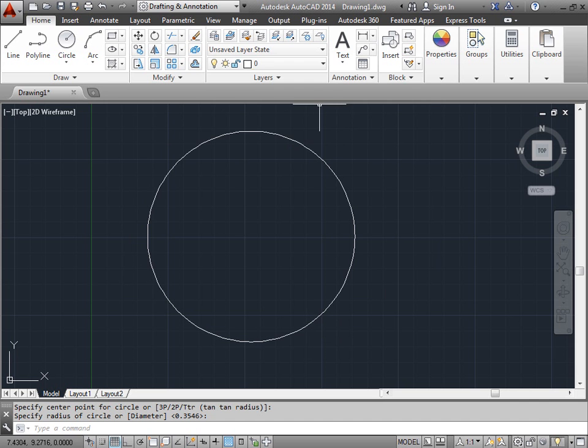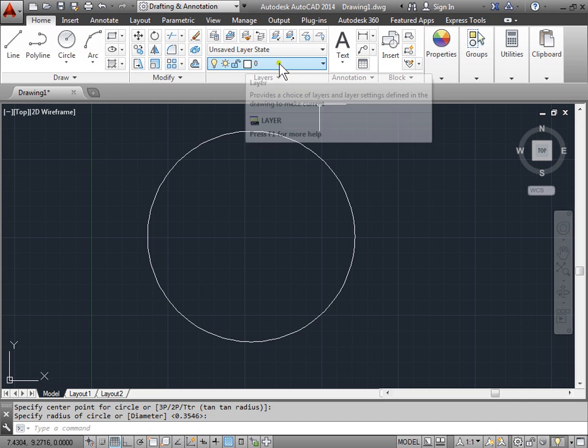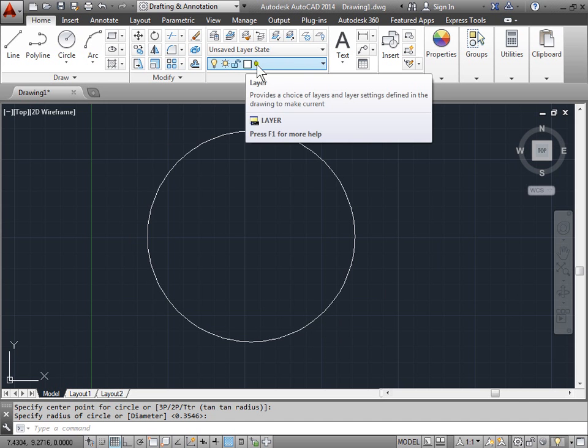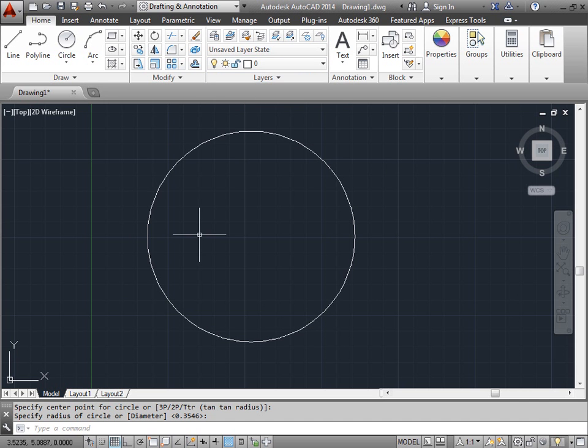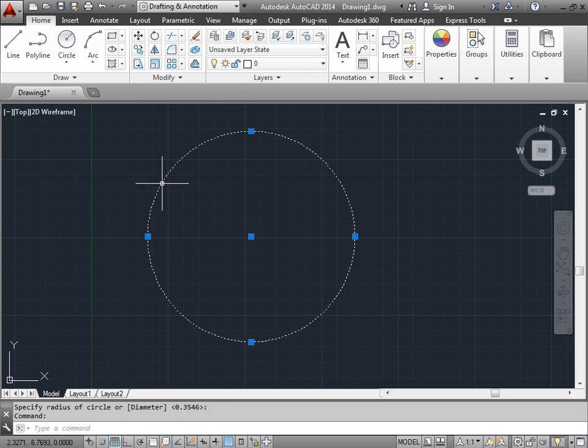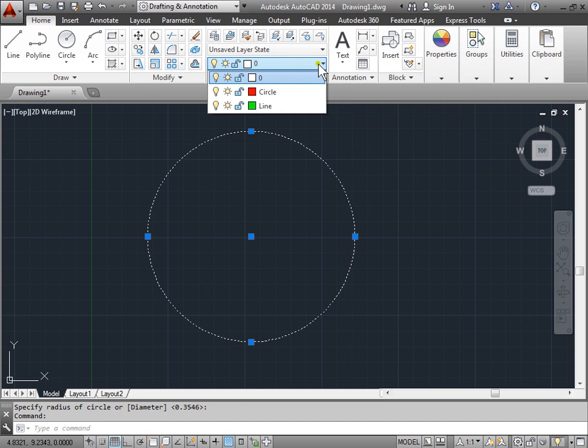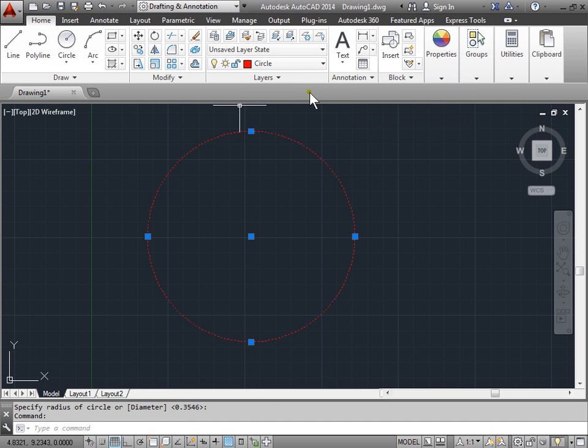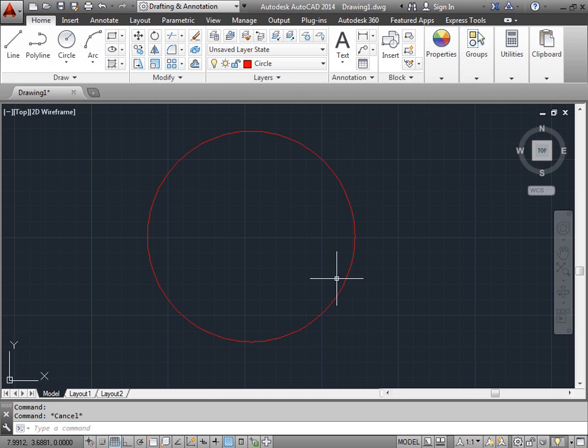What happened is we drew it on the default layer. In order to change that, we can select the circle and then move it to the circle layer. I'll hit escape to deselect. And now our circle is on the correct layer.